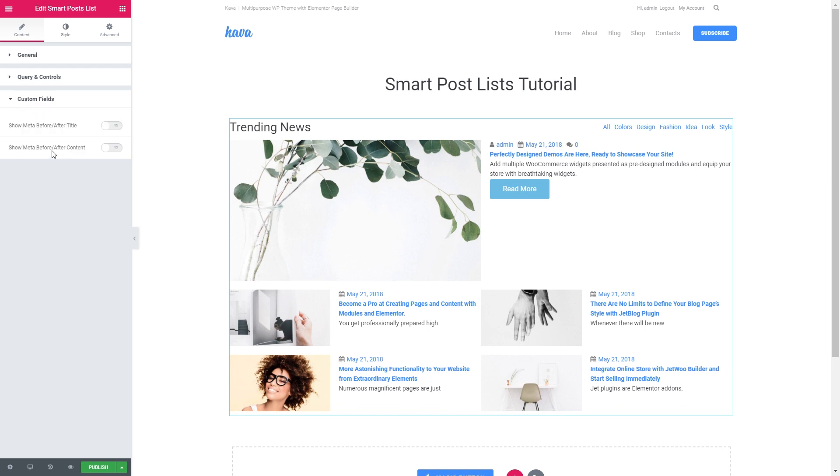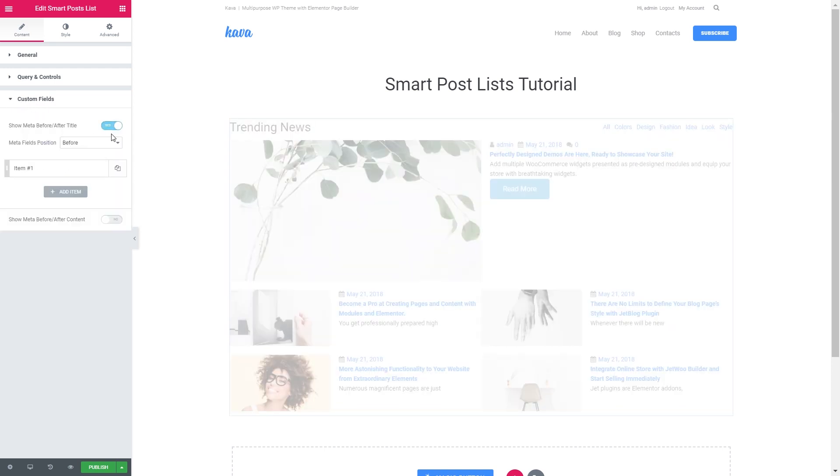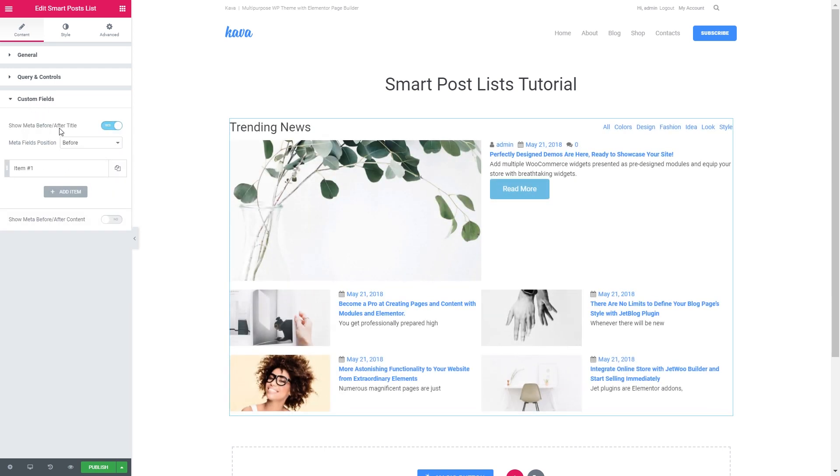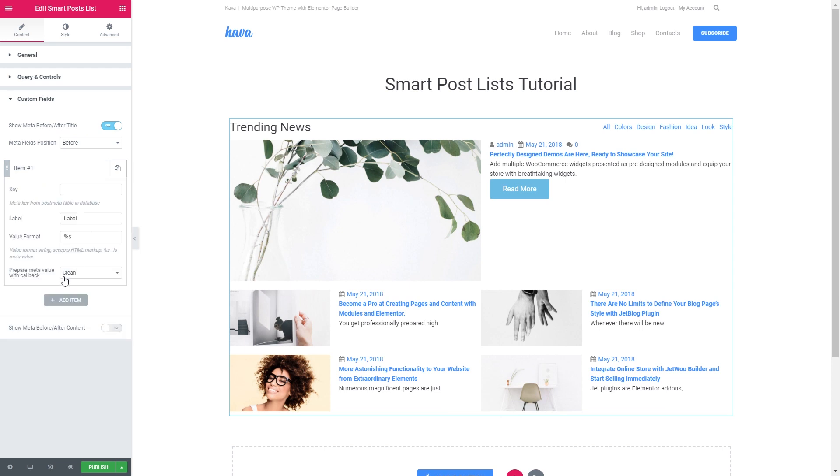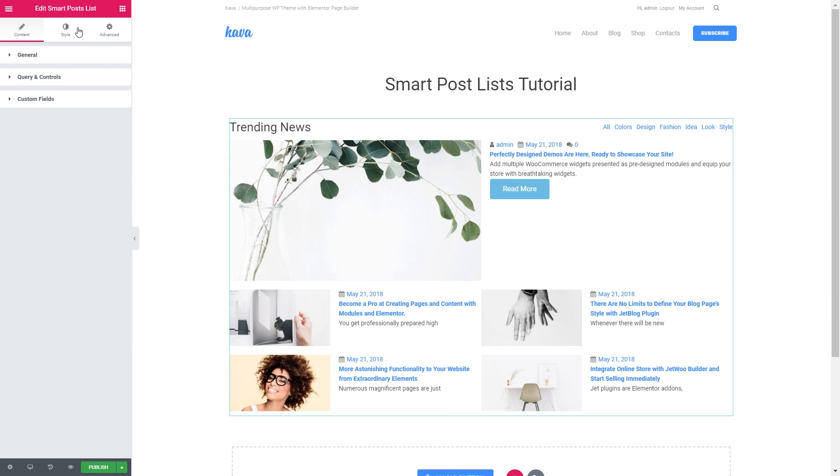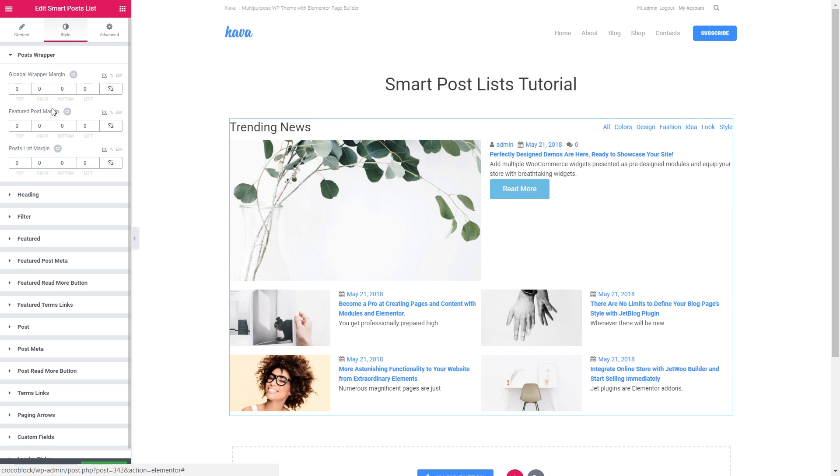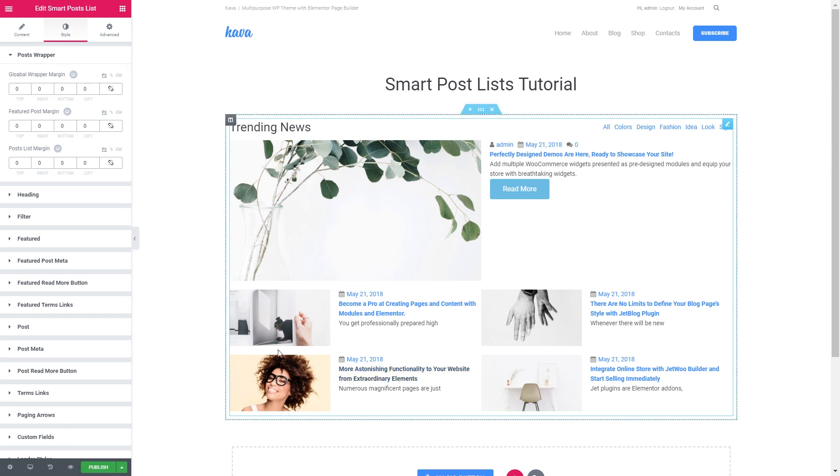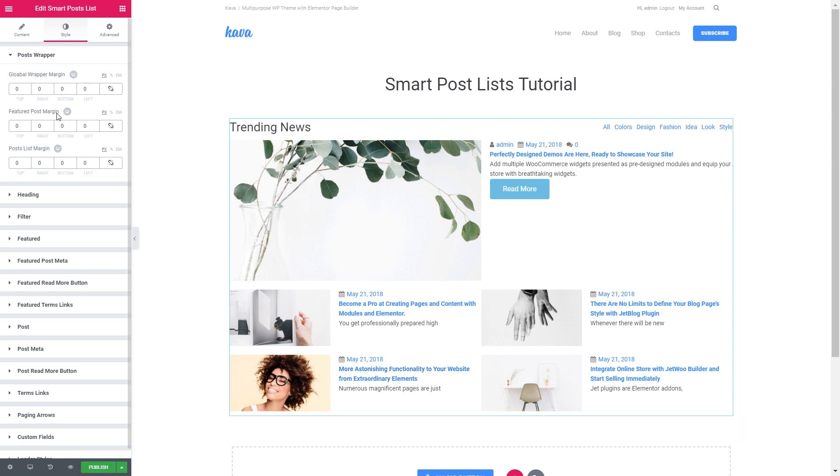Here you can create the custom fields and choose the position for your custom fields. Now let's go to the style tab and start styling our post list.